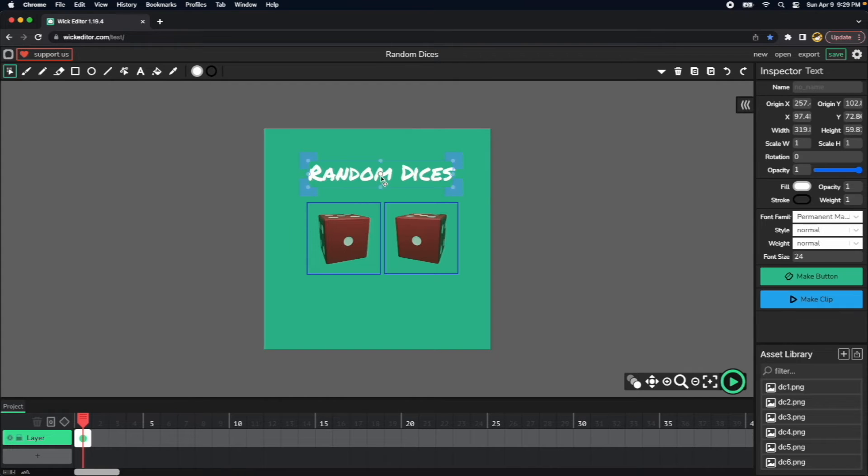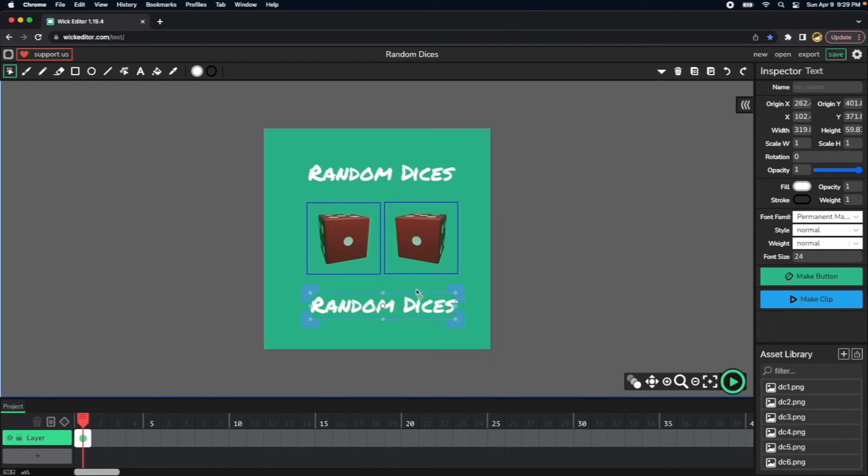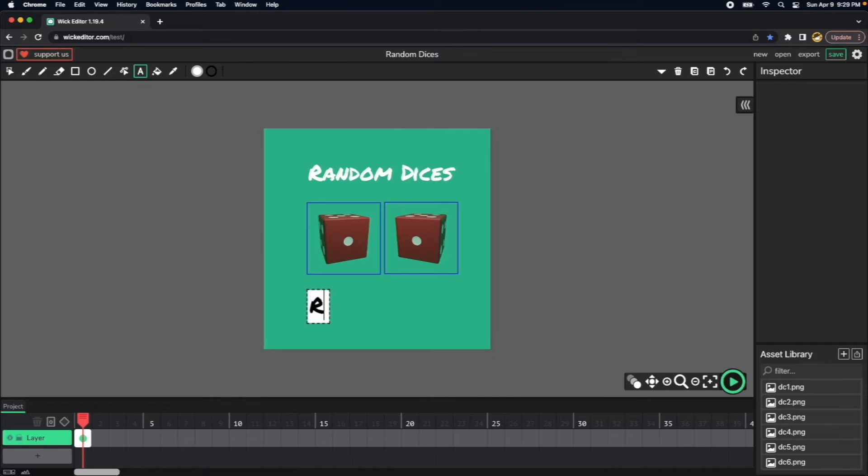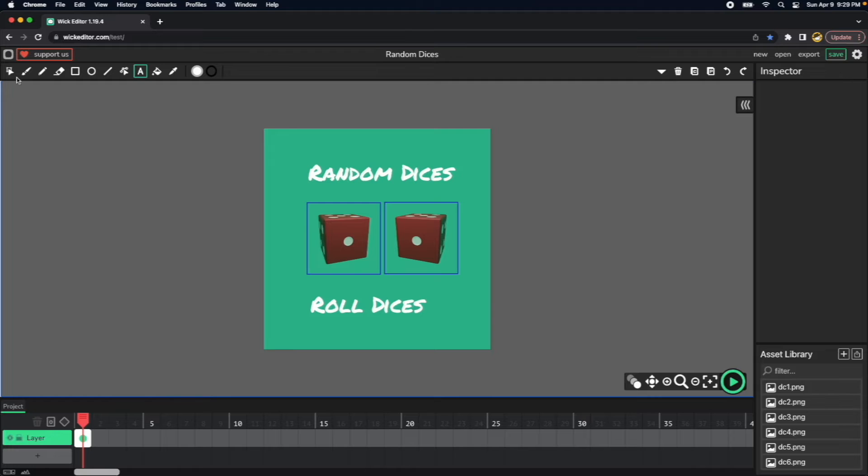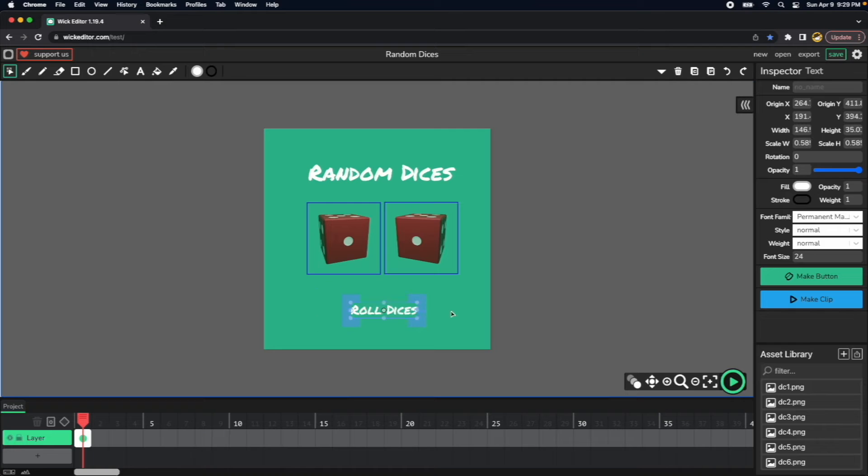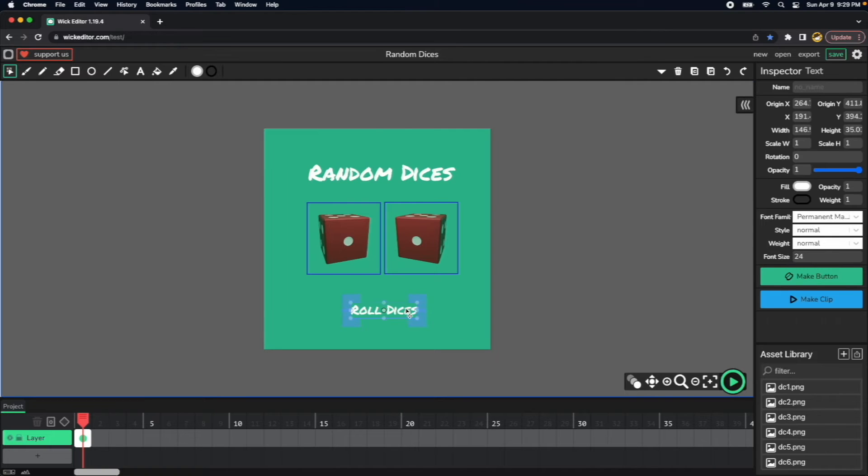And then lastly, I will create a button. So I will copy and paste this text here and put roll dices. So my button will be smaller, so I will just reduce the size and I will convert this text to a button.